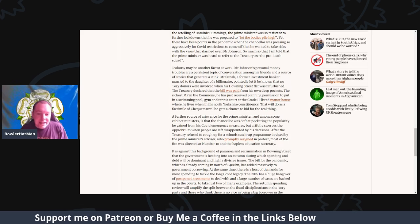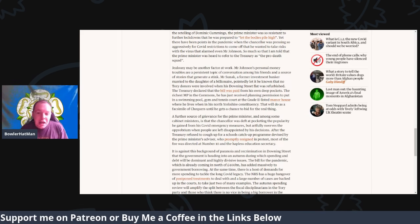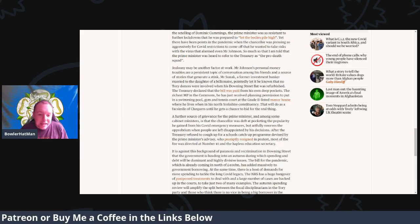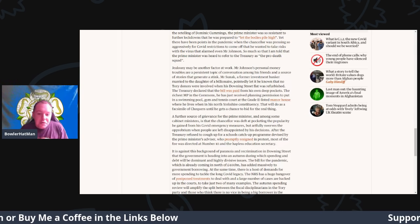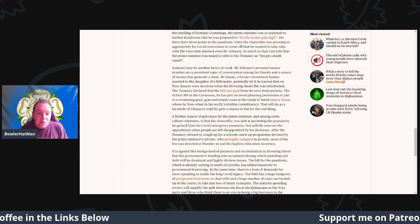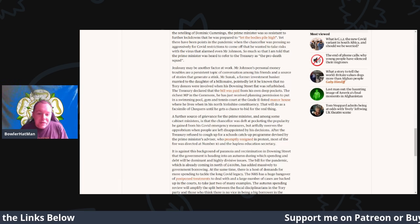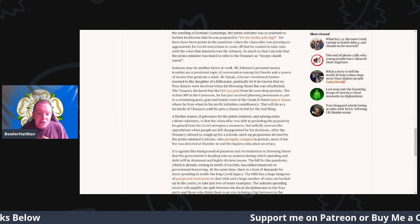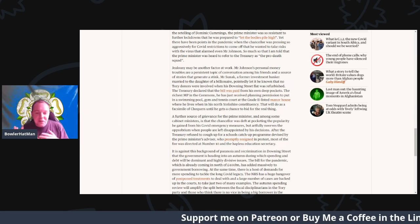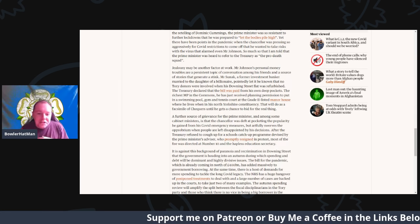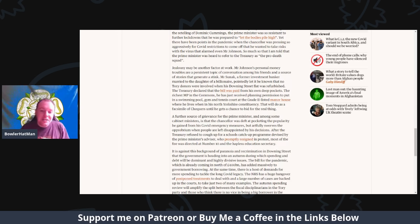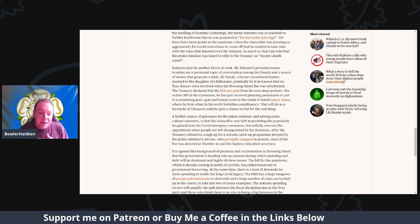The richest MP in the Commons, he has just received planning permission to put in a swimming pool, a gym, and a tennis court in the Grade II listed manor house where he lives in his North Yorkshire constituency. And this will do as a kind of Chequers until he actually gets the chance to be in the real thing.